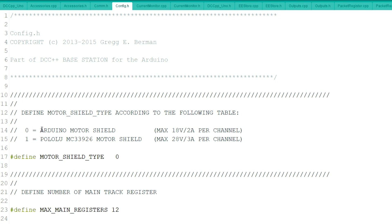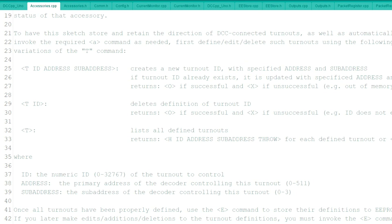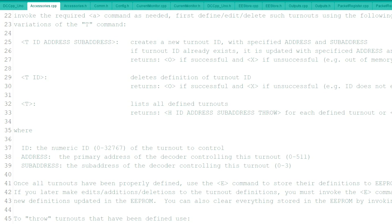for the motor shield, if you were using the Pololu motor shield, you would have changed this zero to the one. But I'm going to show you a couple of other things that can be changed on here. As far as the accessories, if you want to put a turnout in here or as many turnouts as you could fit on here,